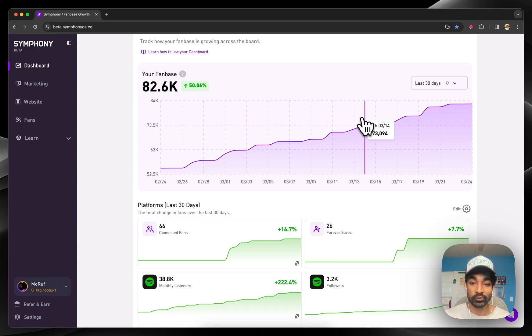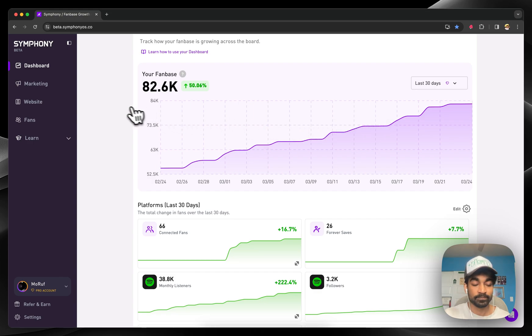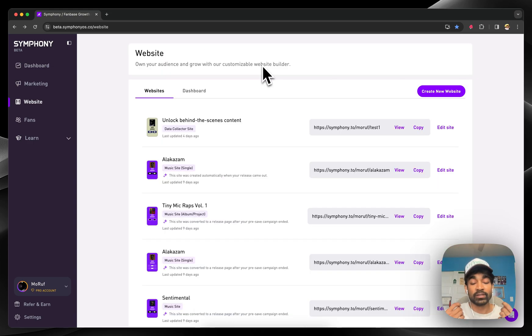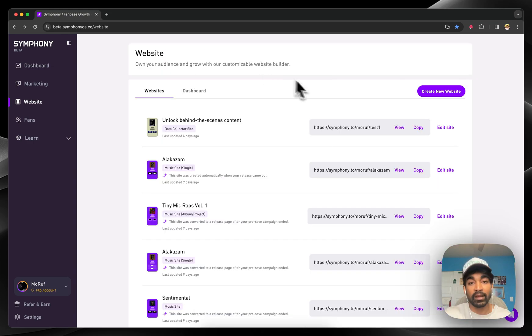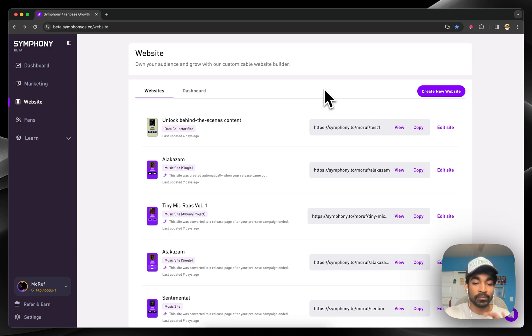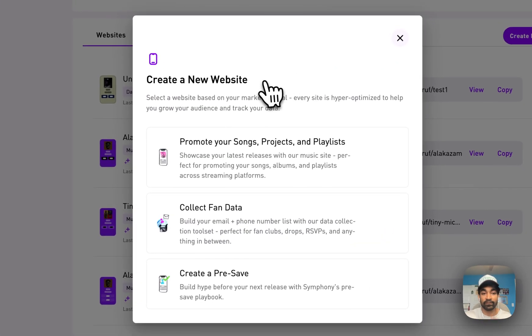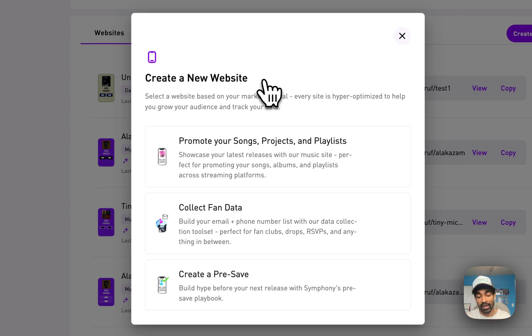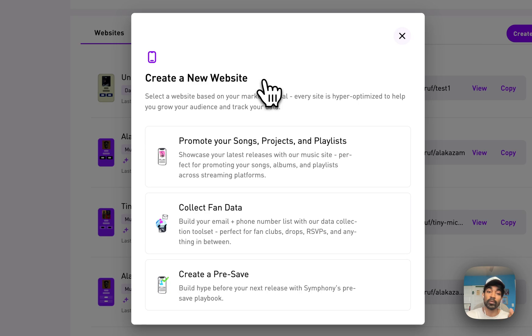The second piece of technology we're going to look at is our website tool set. Meet Symphony's website tool set. We built a very powerful and flexible website editor to let you build a website for any goal you may have. Every website is hyper-optimized and built specifically for marketing.